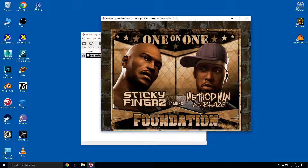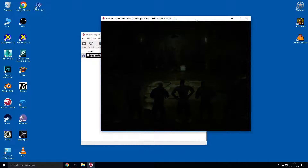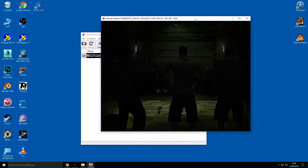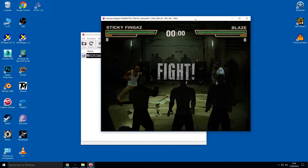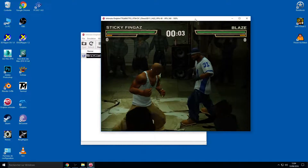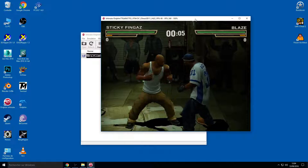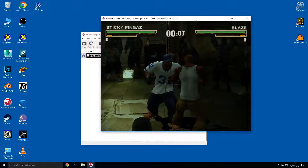The game extracts everything — title screens are extracted, foundation titles, Method Man, Blaze, Sticky Fingers titles, fighter faces — you can change everything and extract everything. Here we go, the game is extracting everything. Now it's extracted.